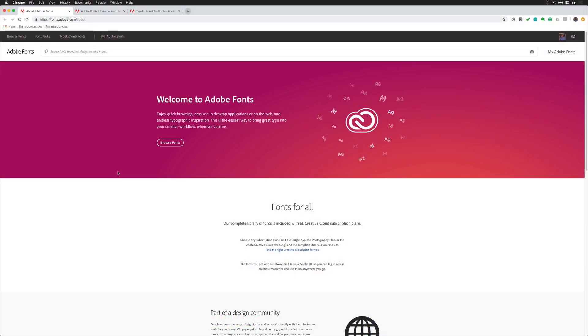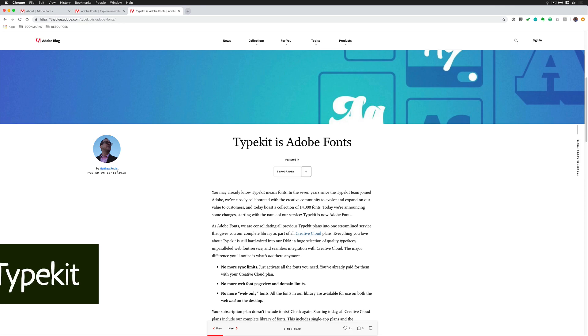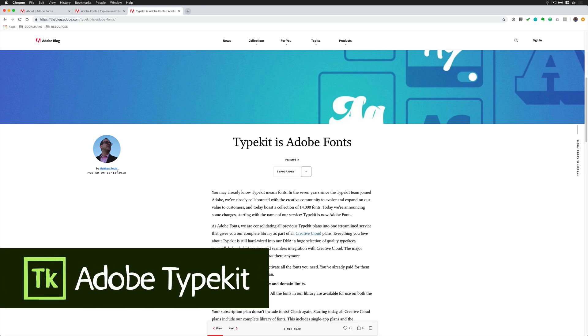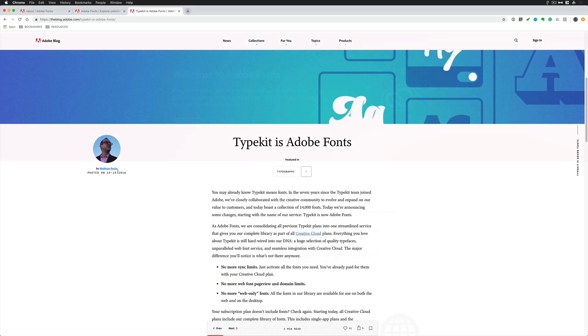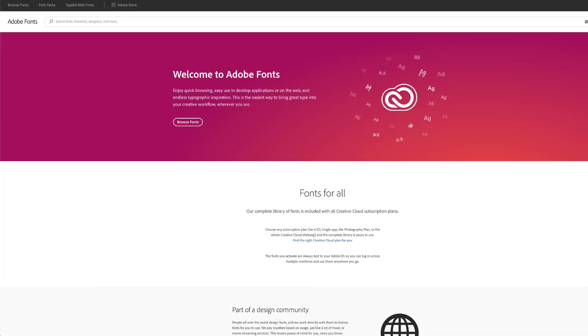Adobe Fonts is the new name for Typekit. That's right, Typekit, the place we've all known for getting good fonts, is no more.